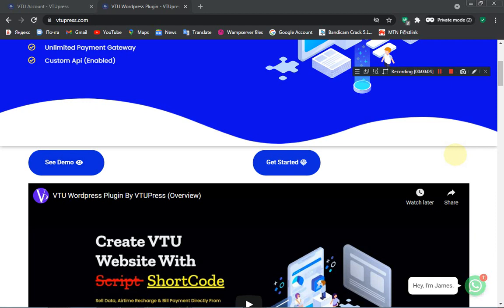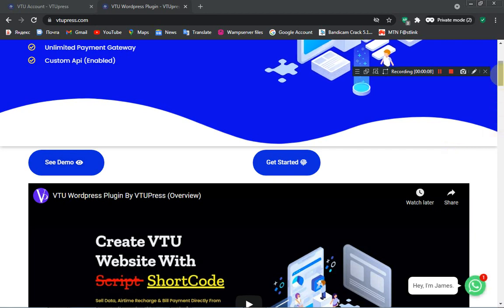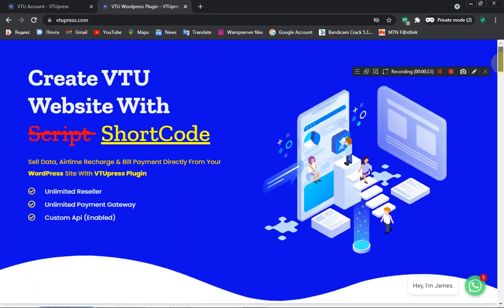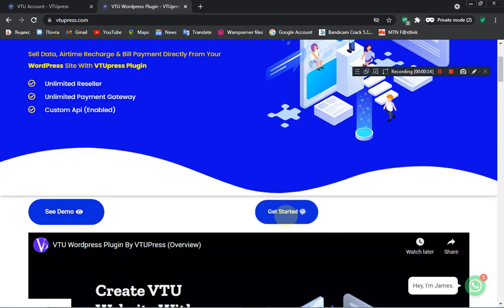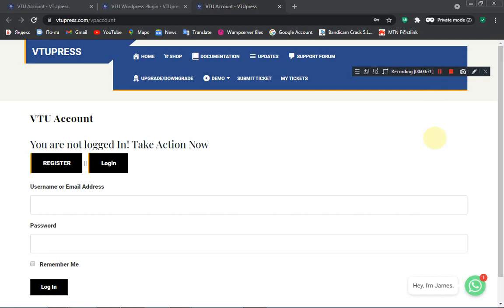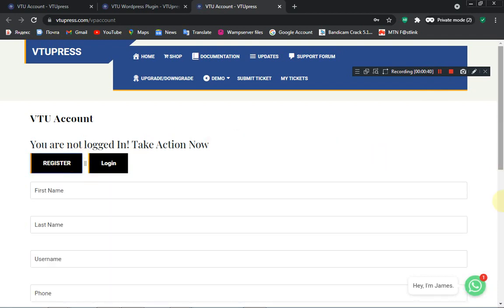Good day everyone. I'll be taking you through a short story on how to get started with VTU Price. It's very simple — click on the 'Get Started' button. Let's open this link in a new tab. The next step is to either login or register.